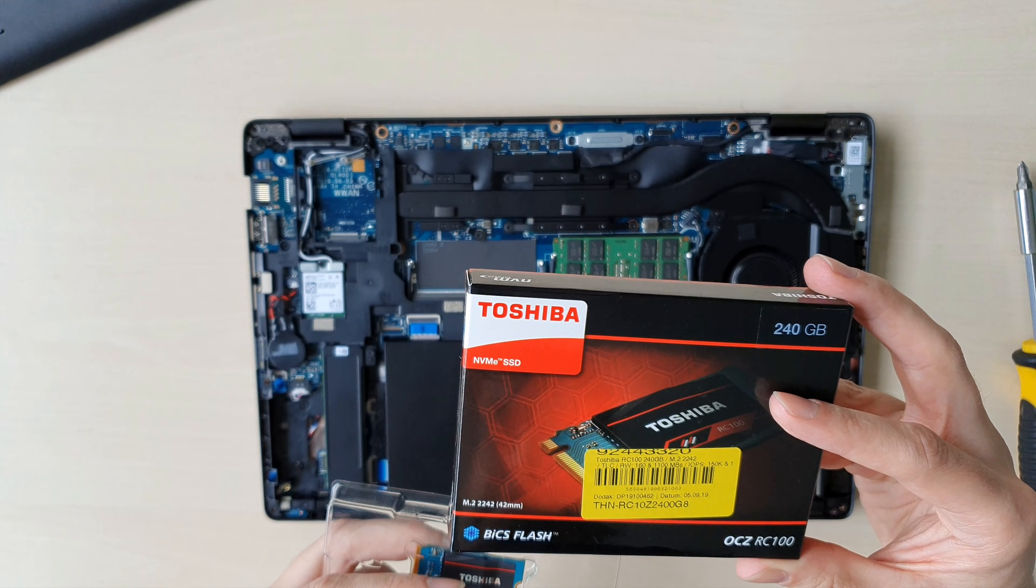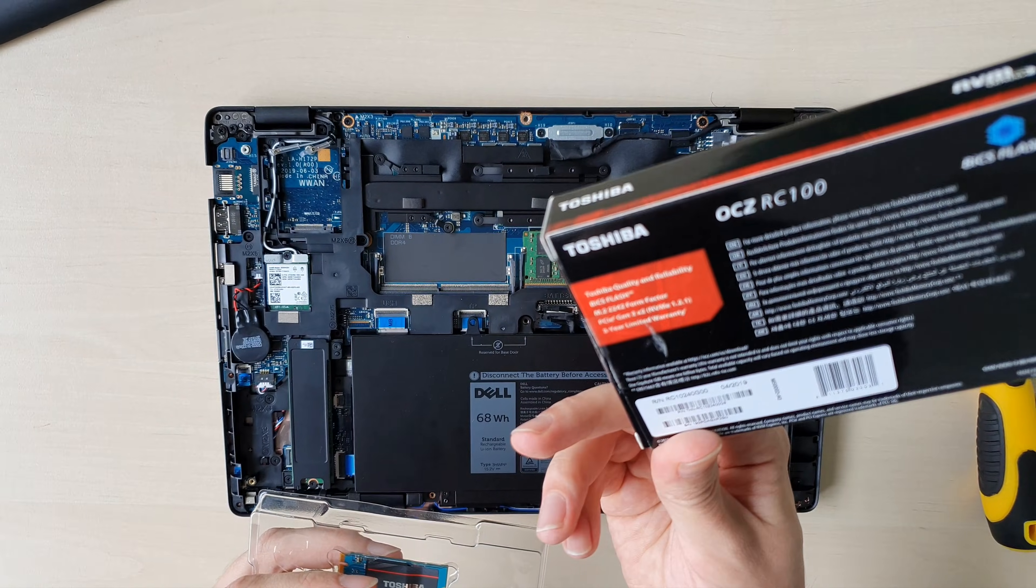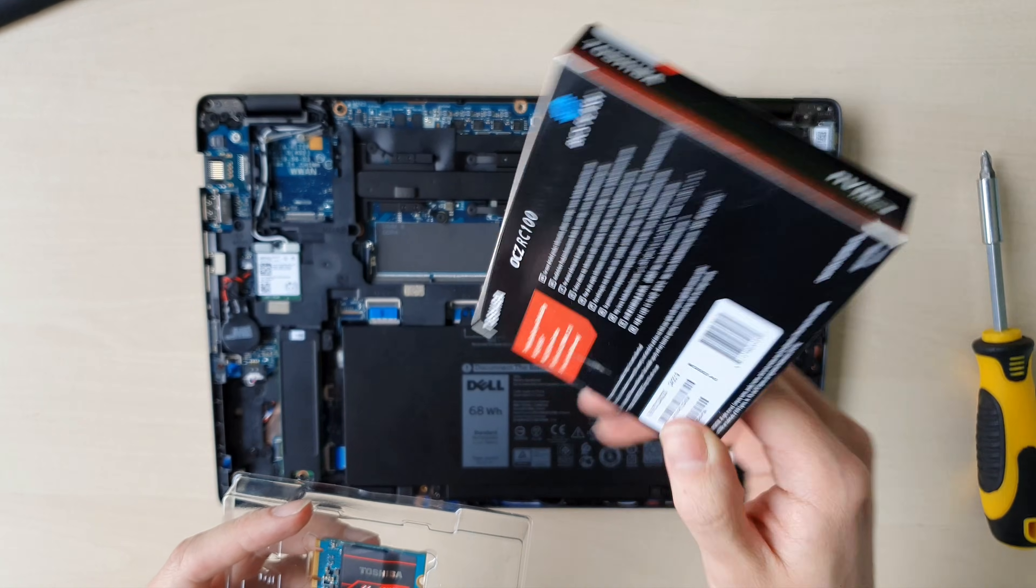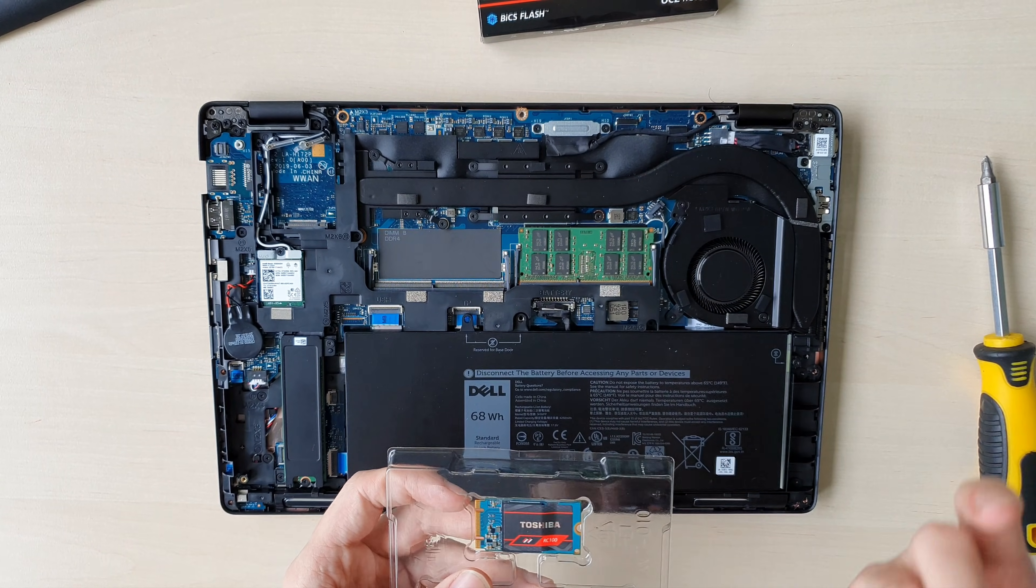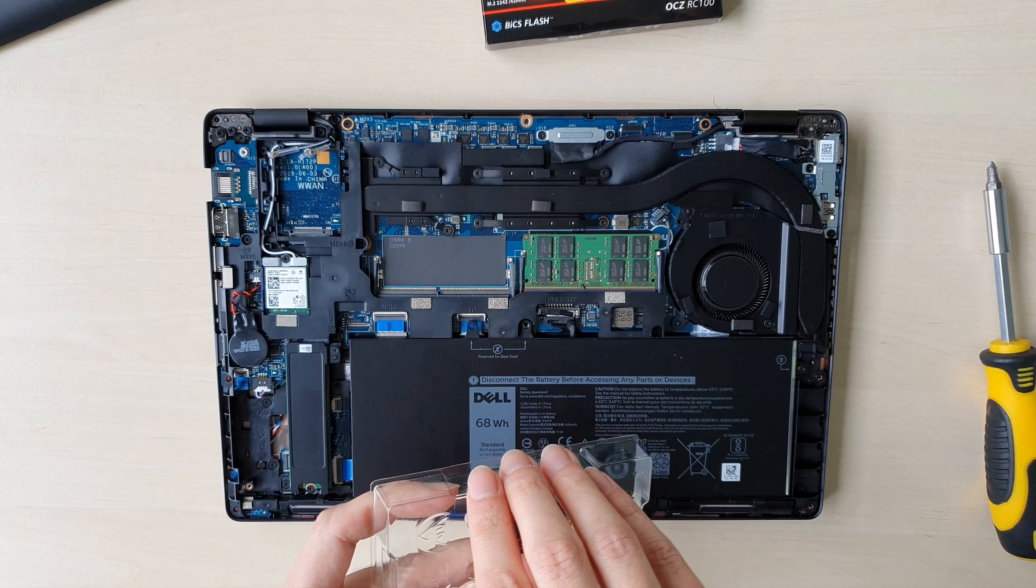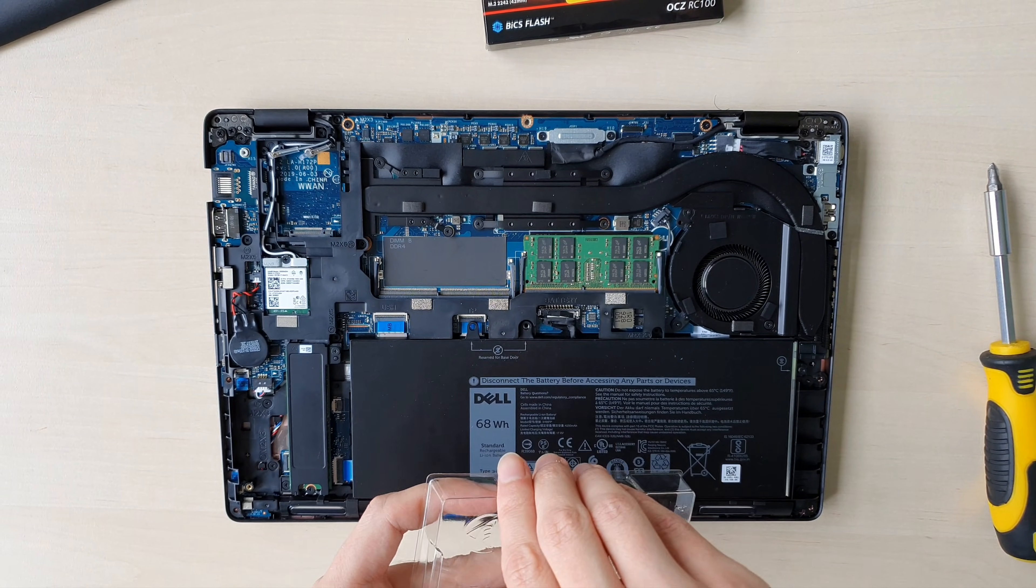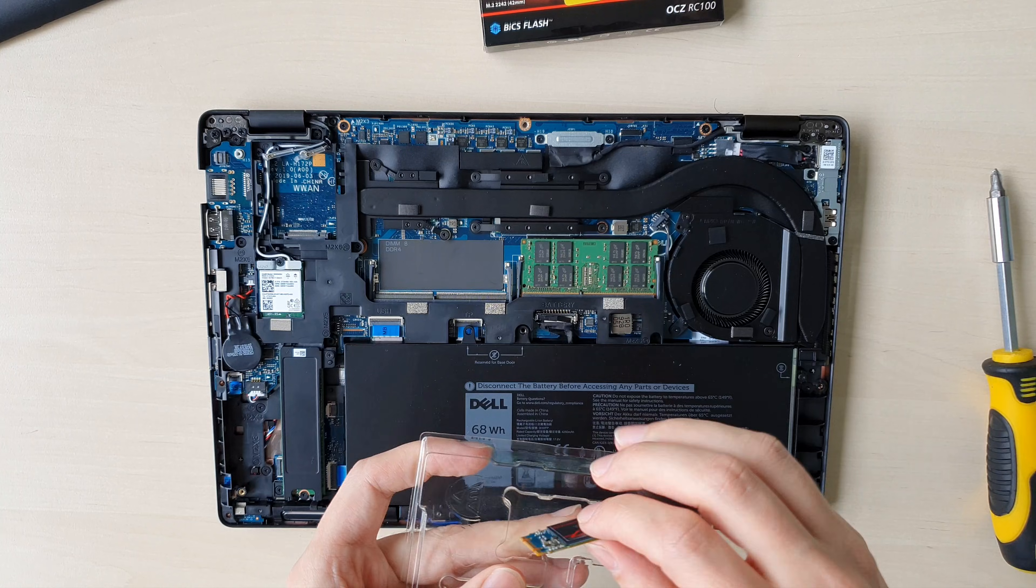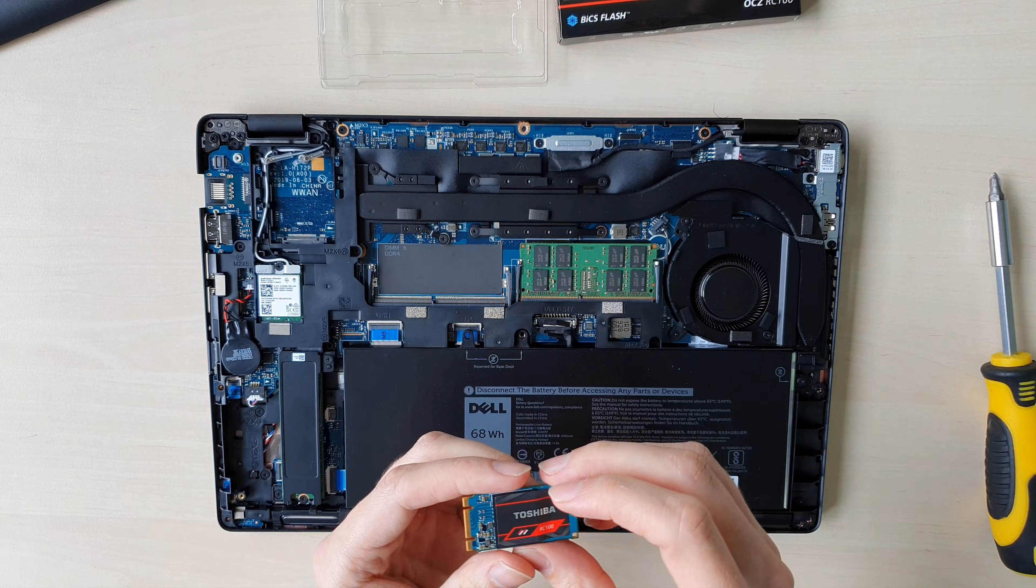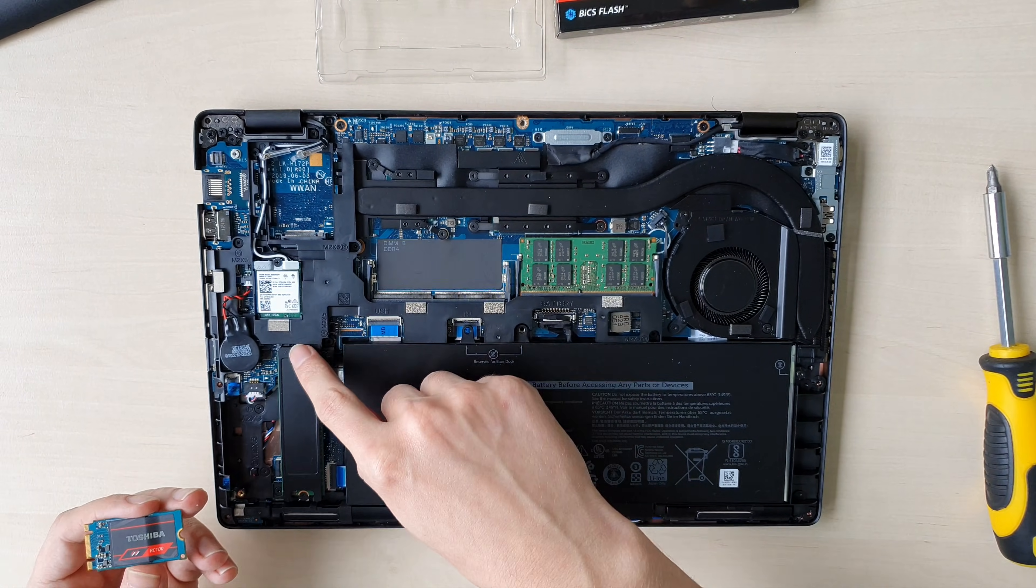This version has 240 gigs and I will put a link in the description where you can order it. It's important that it's a small version. Usually M.2 disks are large as this one, but this one is just half the size.